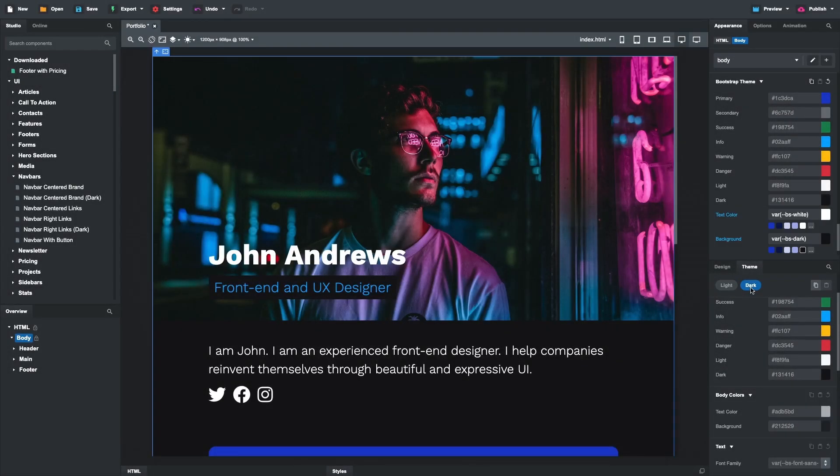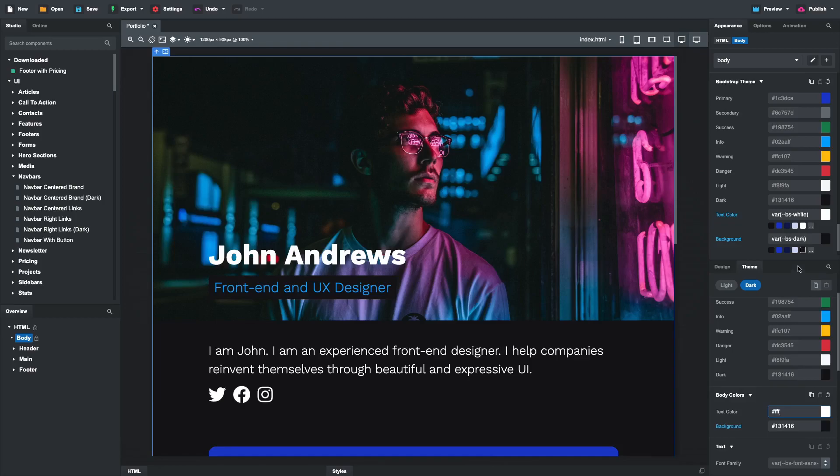For the background in dark mode, we'll use the dark color and set the text to white. We can then remove the colors from the appearance panel.